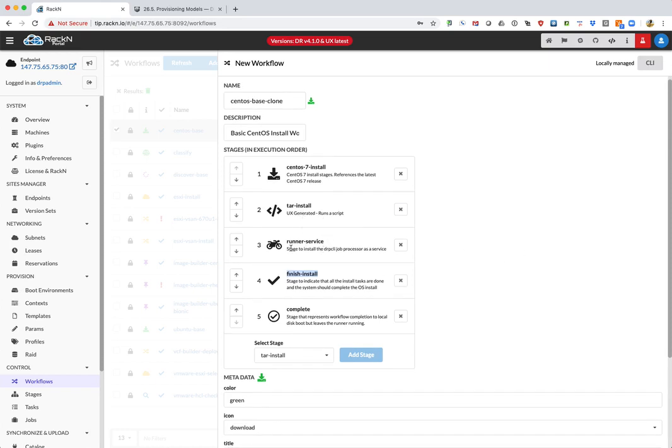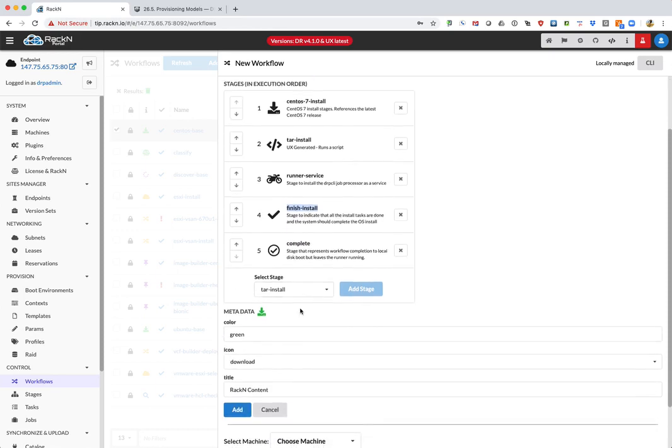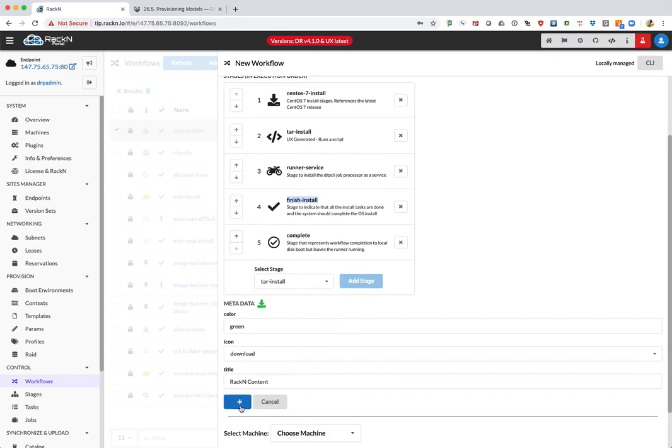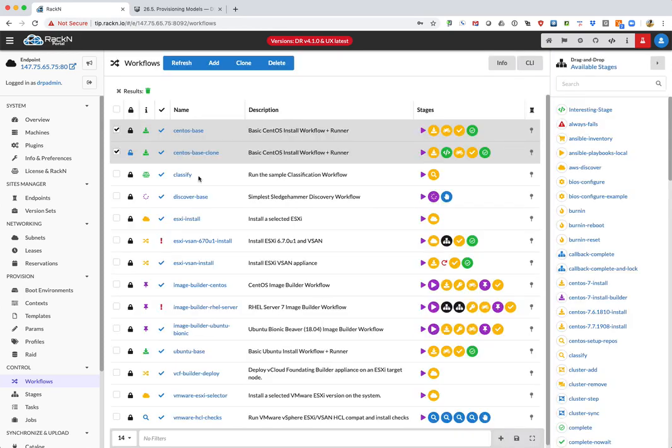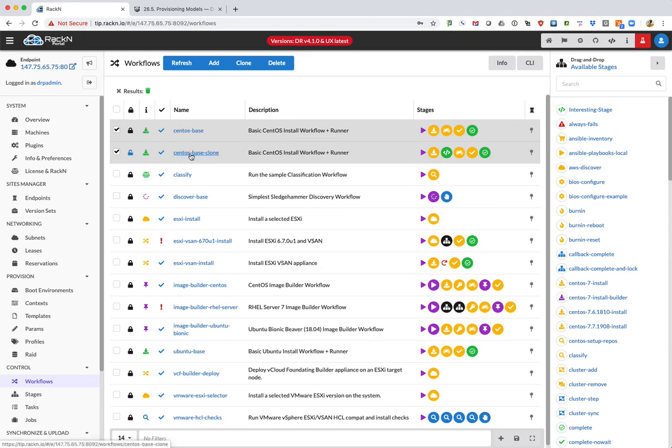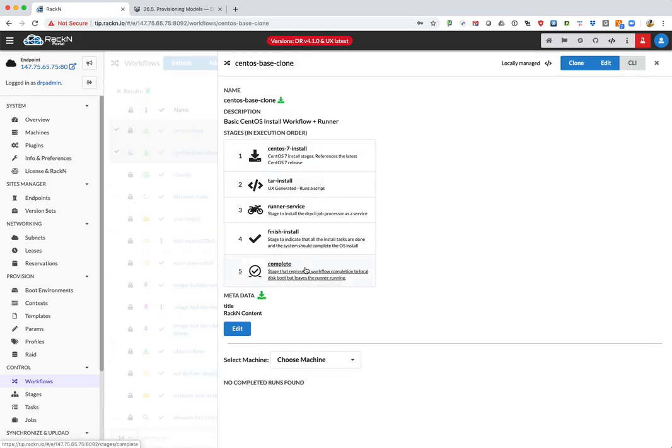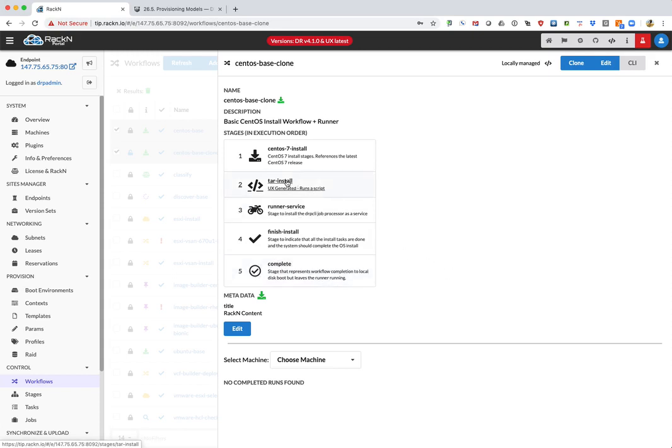We've just added this in between the CentOS 7 install and the finish install. Note that the runner service sets up the startup scripts to inject the agent where the runner can provide lifecycle control to the endpoint that gets installed. And after that, we're done.